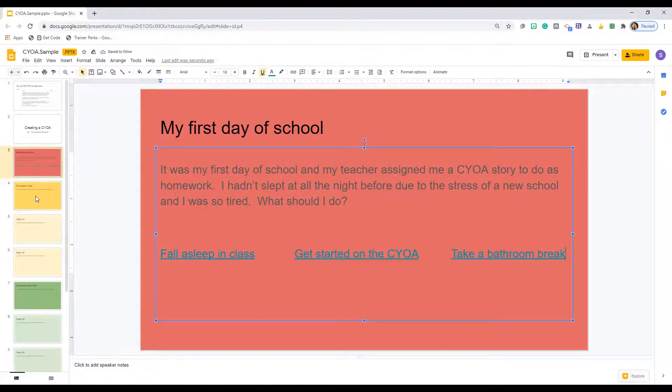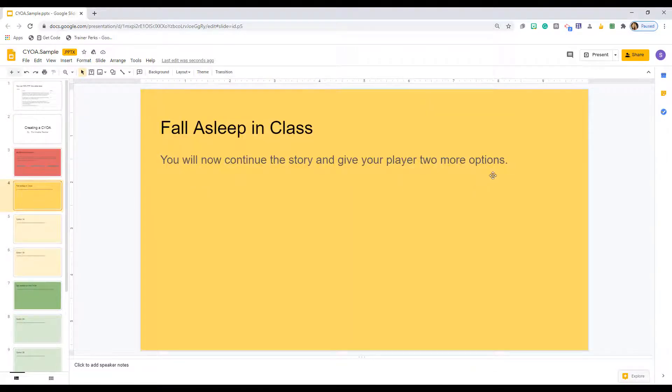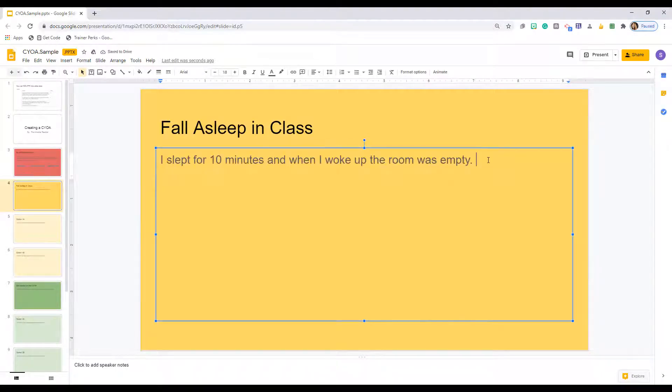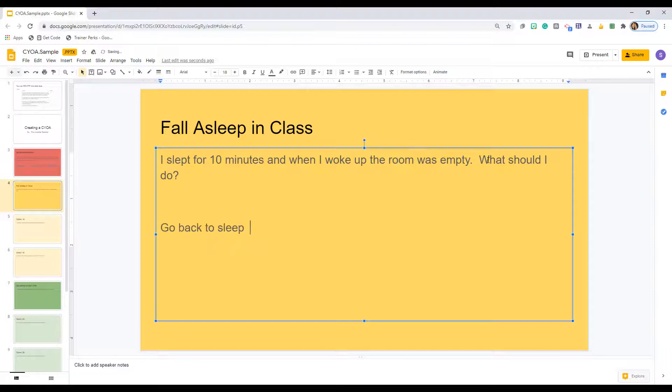Now, for each of your three main choices, you will have two additional options or choices, and each of those will link to other slides as well.